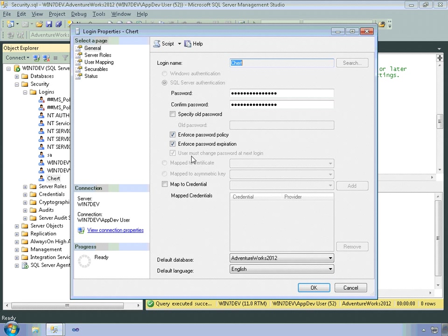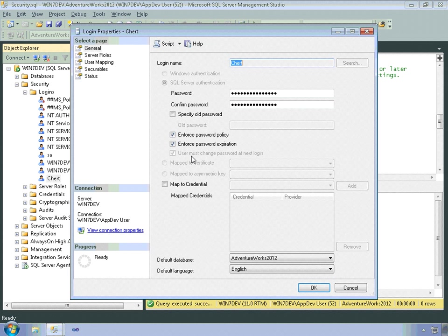And this is currently disabled, but an option is also that the user must change the password at next login. Typically, you'll want to set that for new logins that you create. Because then the user logs in, they have to change it, and you don't know what the password is. So it makes it more secure.